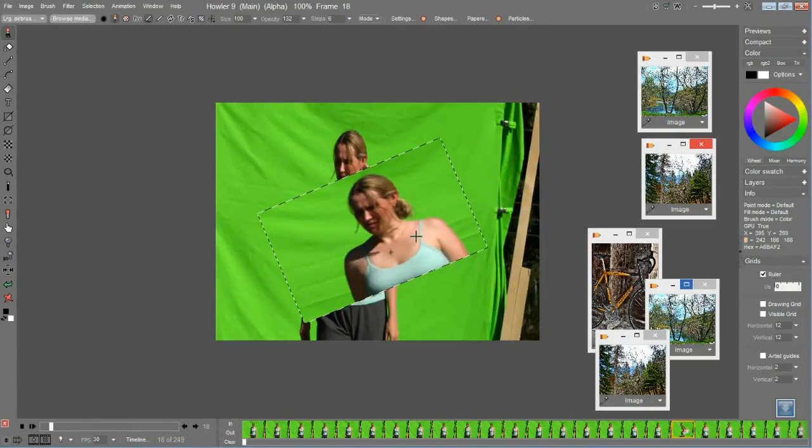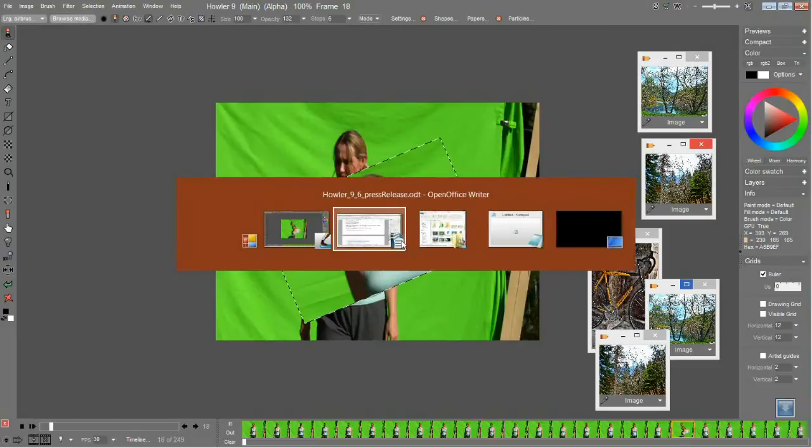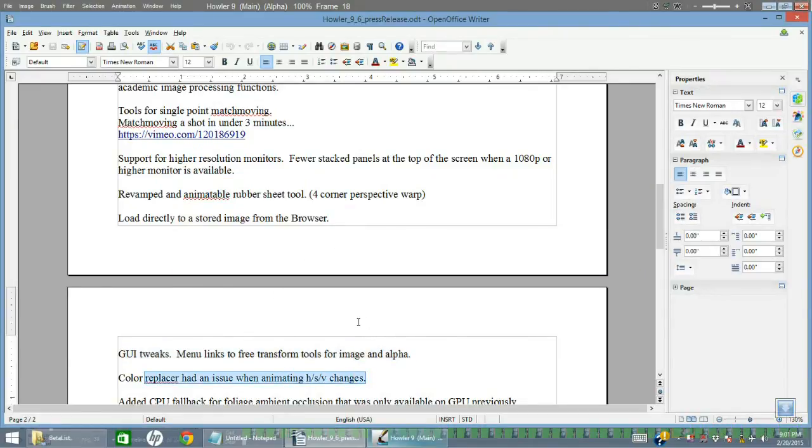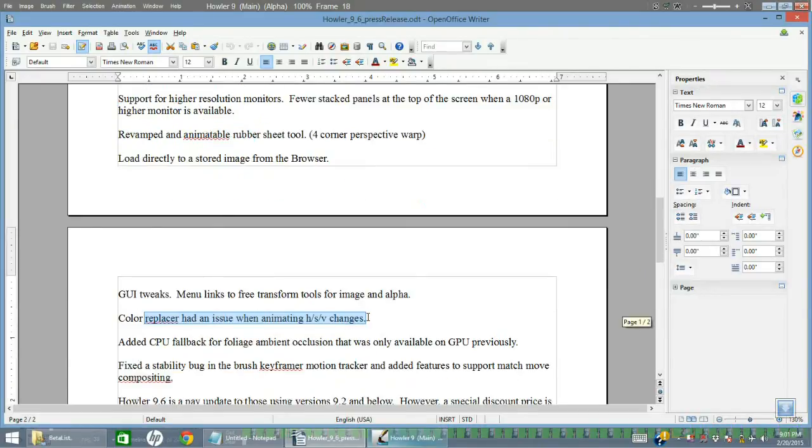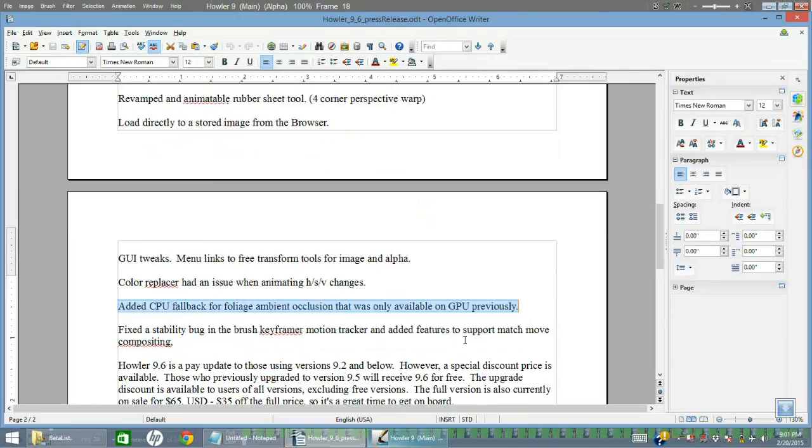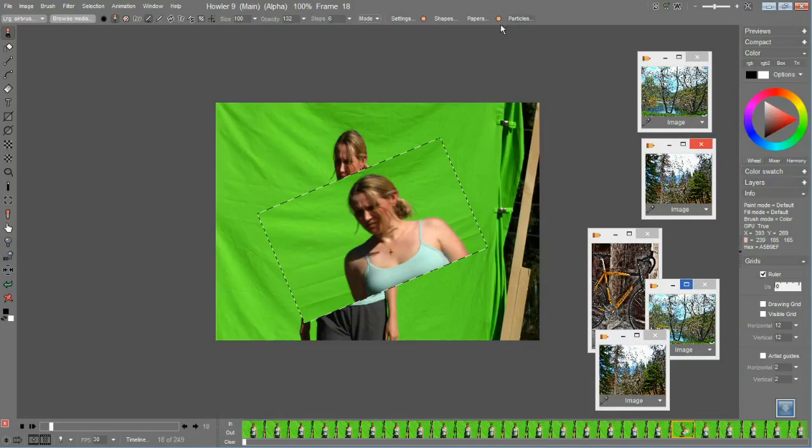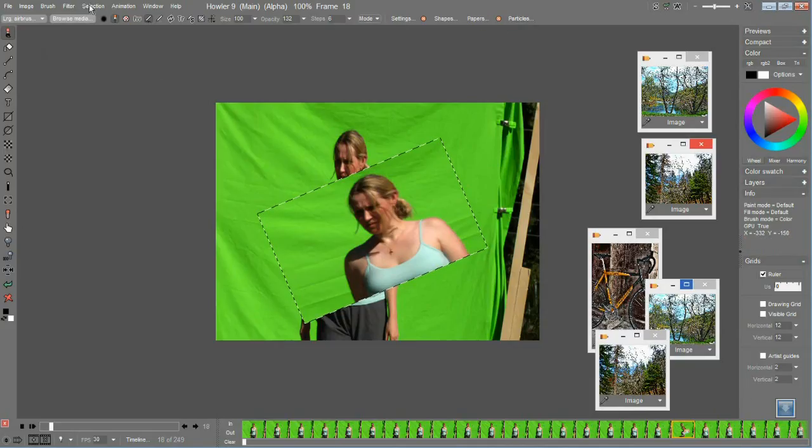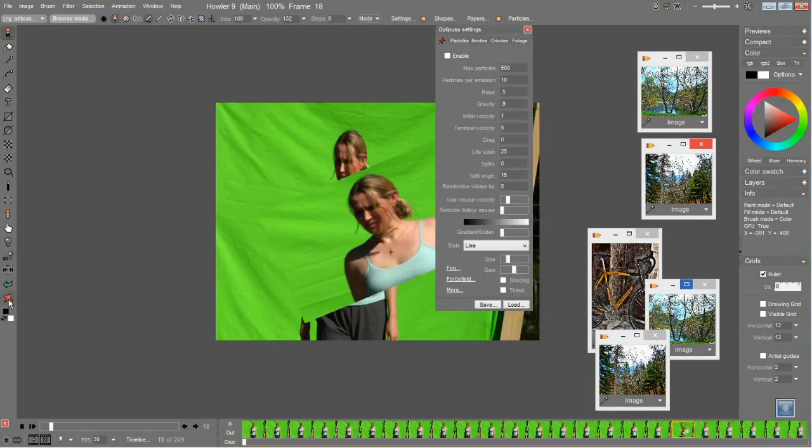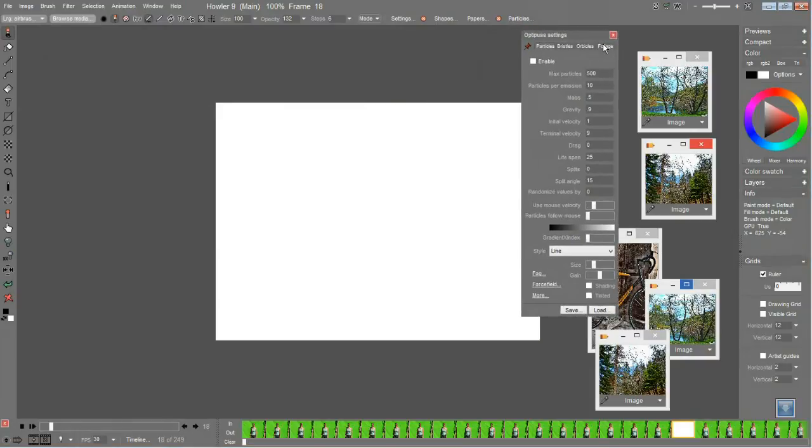All right, moving along again. Color replacer had an issue when animating, that was just a bug fix in the color replacer. Added a CPU fallback for foliage ambient occlusion that was only available on GPU previously.